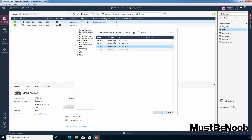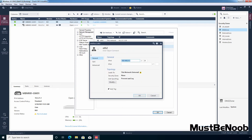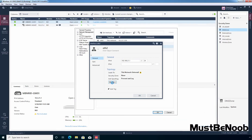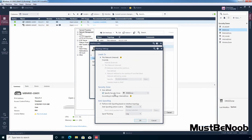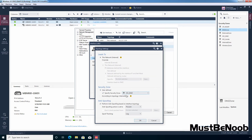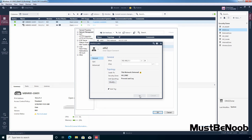Select interface ETH2 and click Edit. This is going to be our DMZ zone. Click Modify, select Specify Security Zone, click the dropdown button, click New, and enter object name 'HO DMZ'. Enter object comment 'Head office DMZ', click OK. Make sure HO DMZ is selected, click OK, and click OK again.